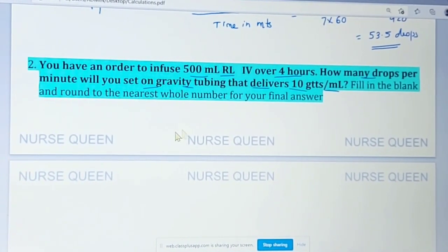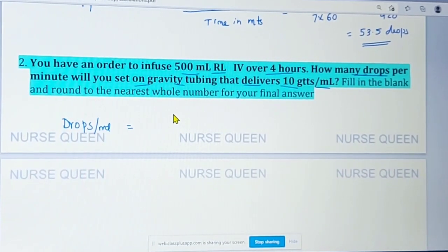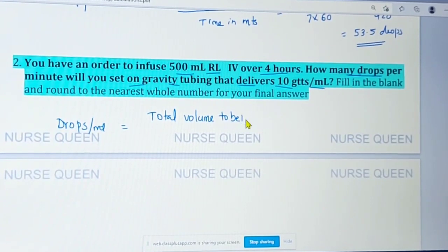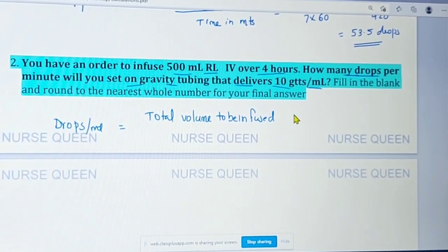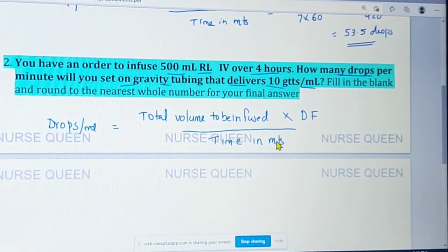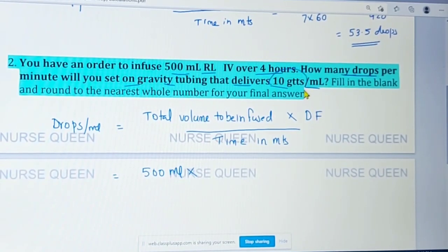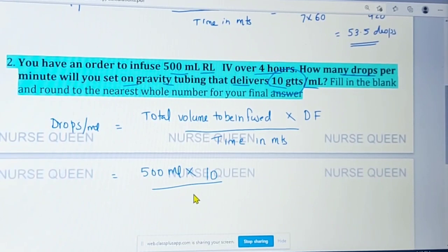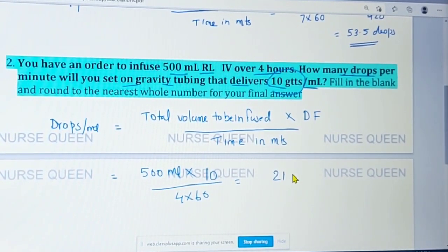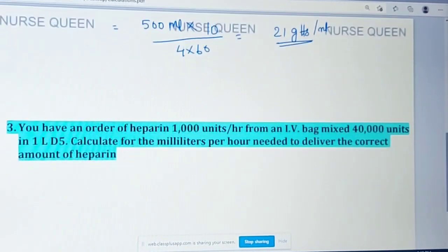Drops per minute equals volume infused into drop factor divided by time in minutes. Volume infusion is 500 ml, drop factor is 10 gtts, divided by 4 hours into 60 minutes. The answer is 21 drops per minute.